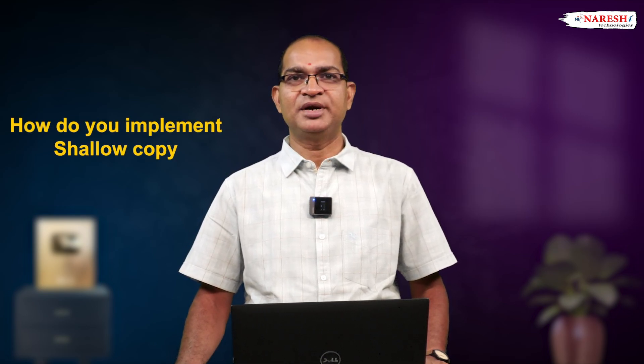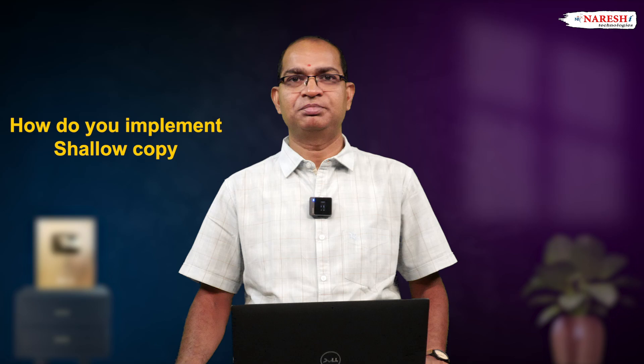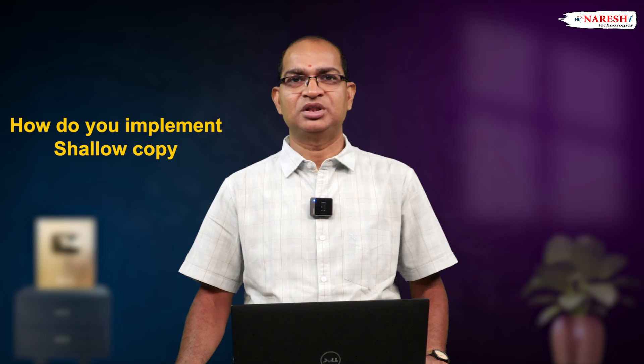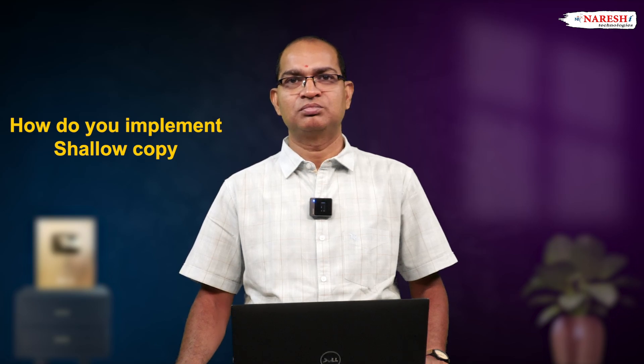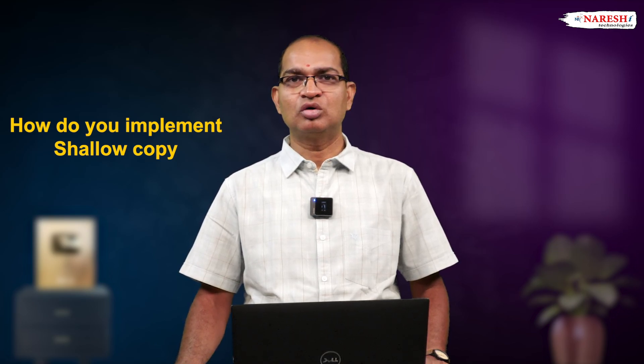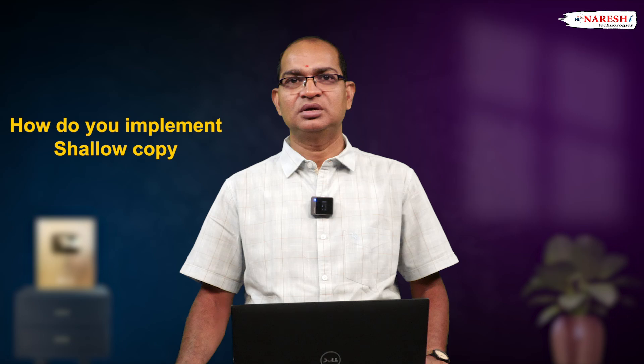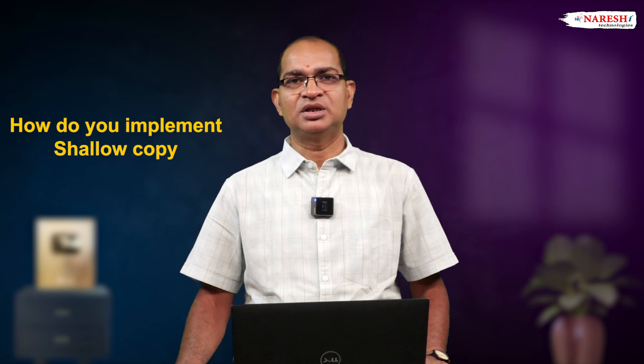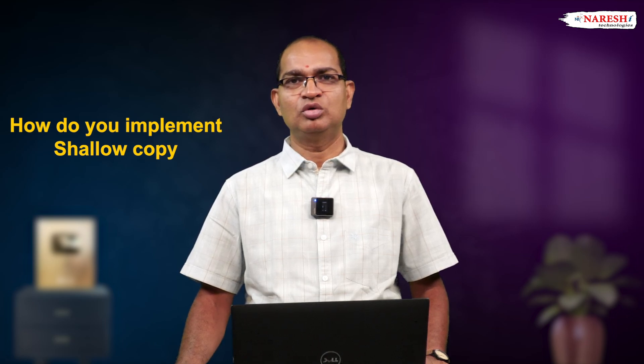Today's new concept is how do you implement shallow copy in Python programmatically? To implement a shallow copy in Python programming, we need to look into this code.